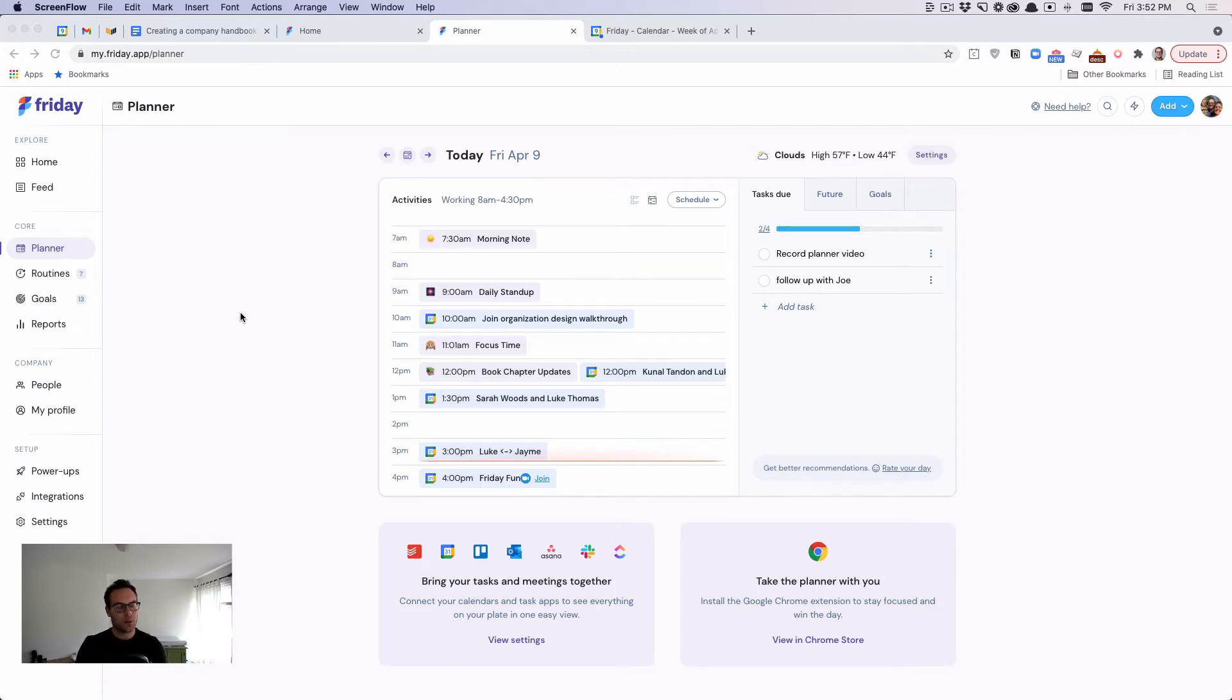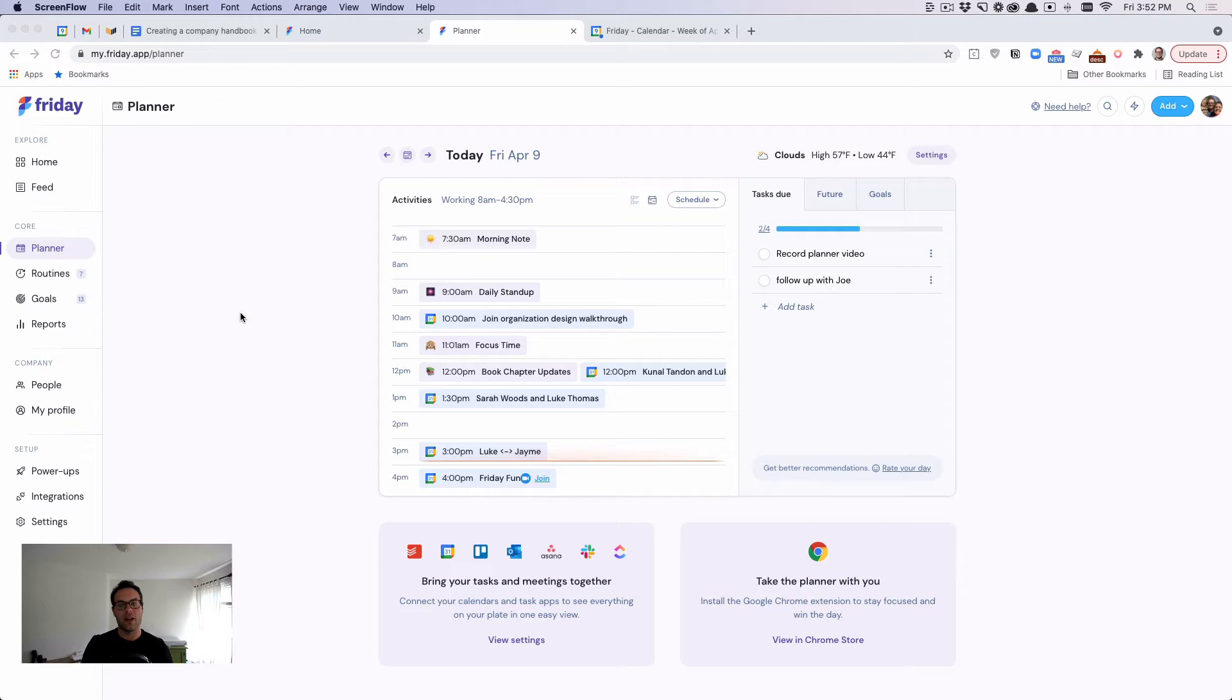And so what we're trying to do at Friday is help you have more intentional days by helping you better roadmap and plan your day, and then also think about what you accomplished at the end and create a feedback loop around it.